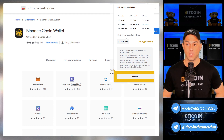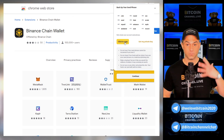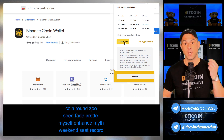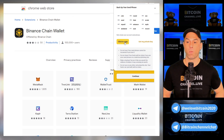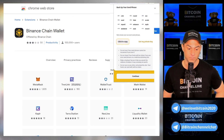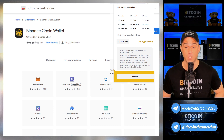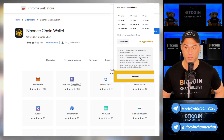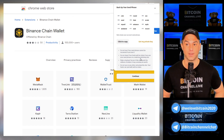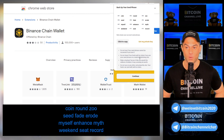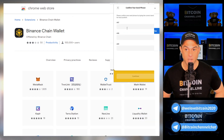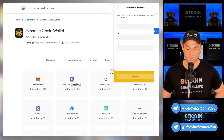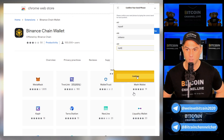Do not share the seed phrase with anyone, because anyone who has access to these keys can access the wallet. Click to copy. Then it will ask you to continue. Let's go through the seed phrase: coin, round, two, seed, fade, road, myself, enhance, myth, weekend, seat, and record. Press Continue — it's going to ask you to confirm your seed phrase by typing the correct word for each position. Then continue.